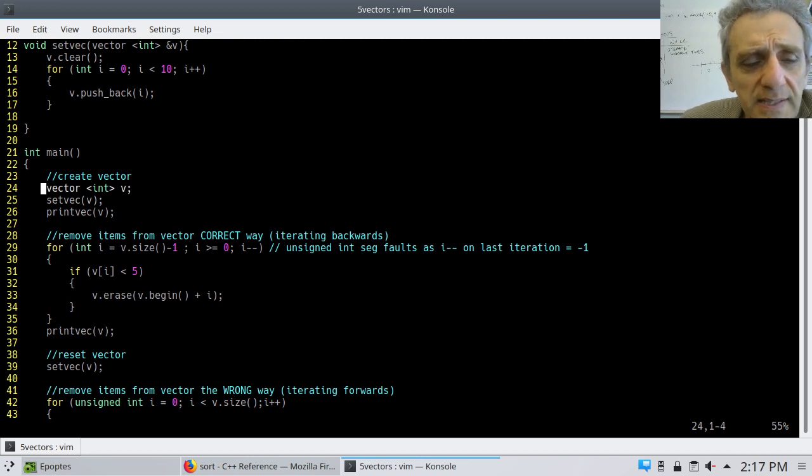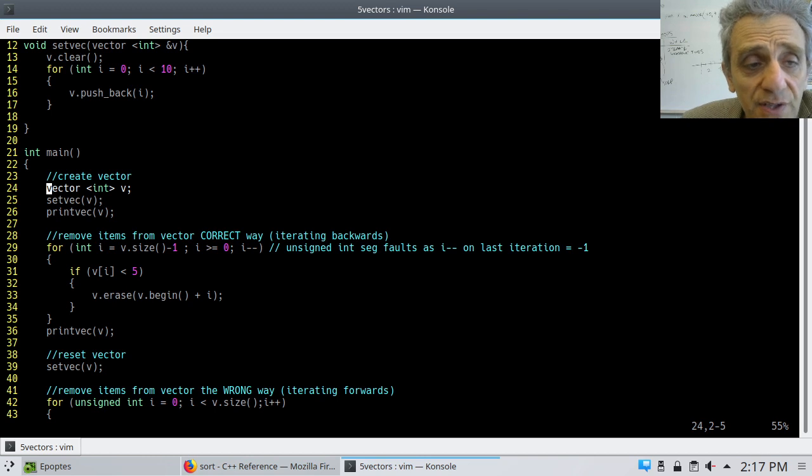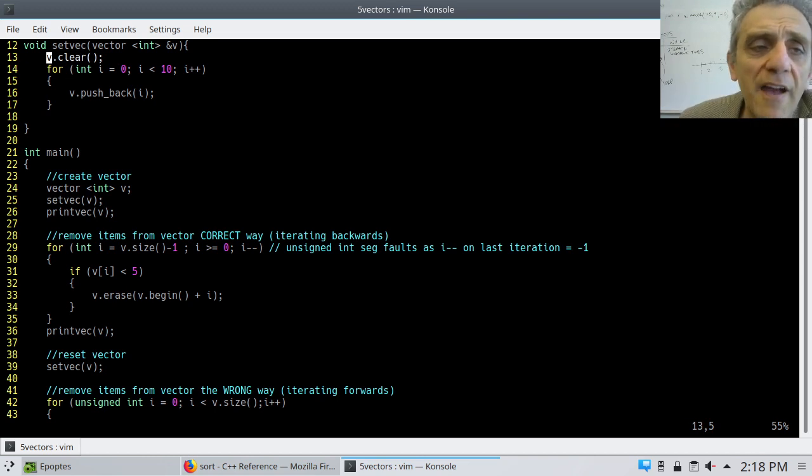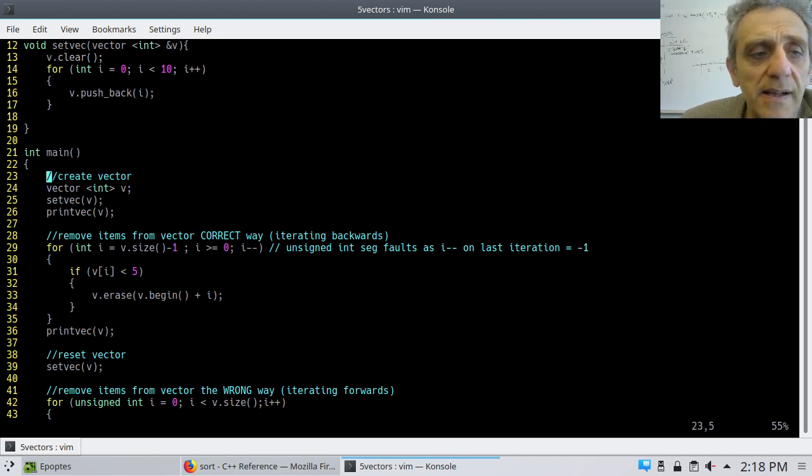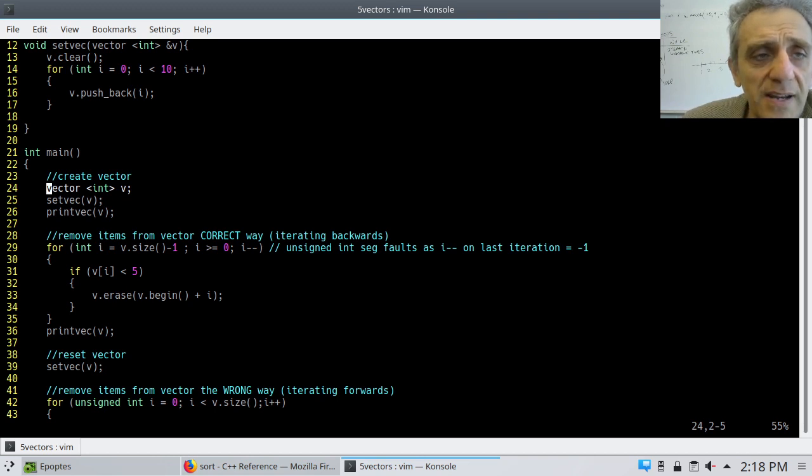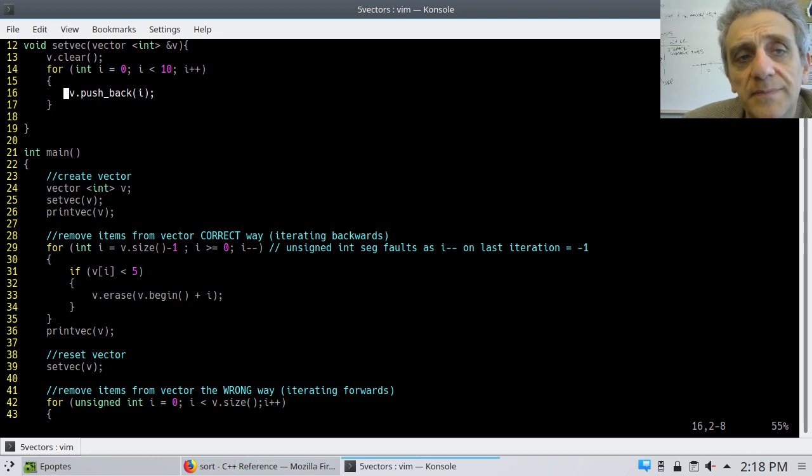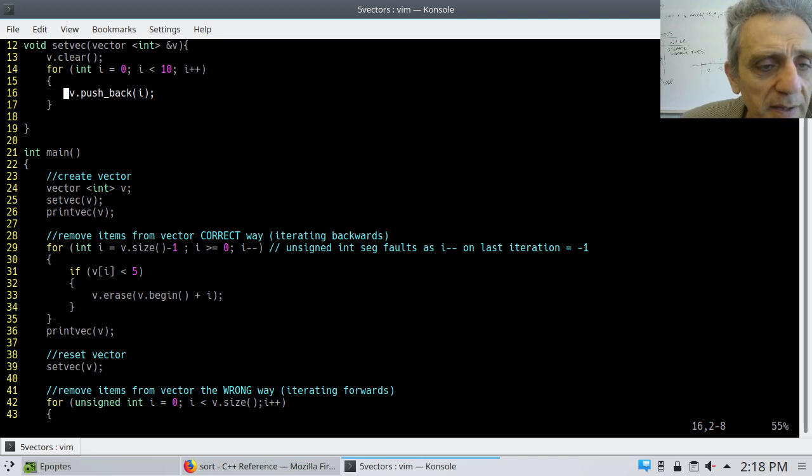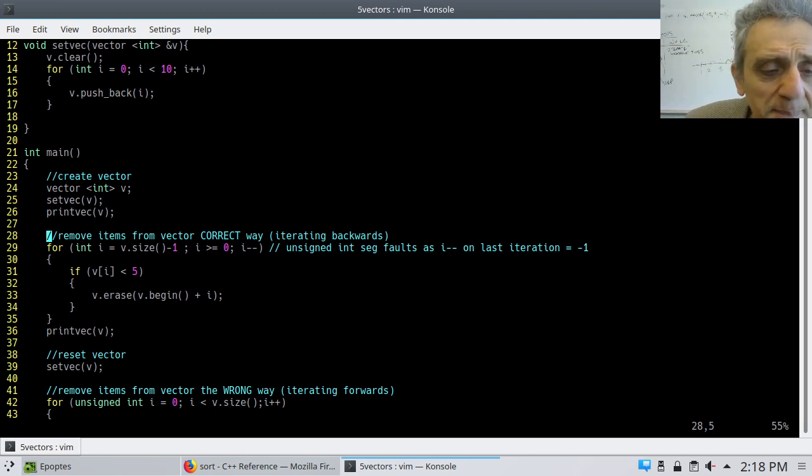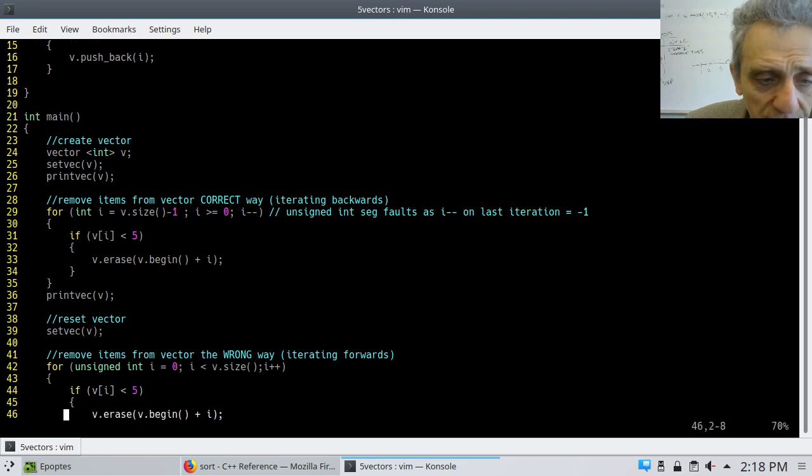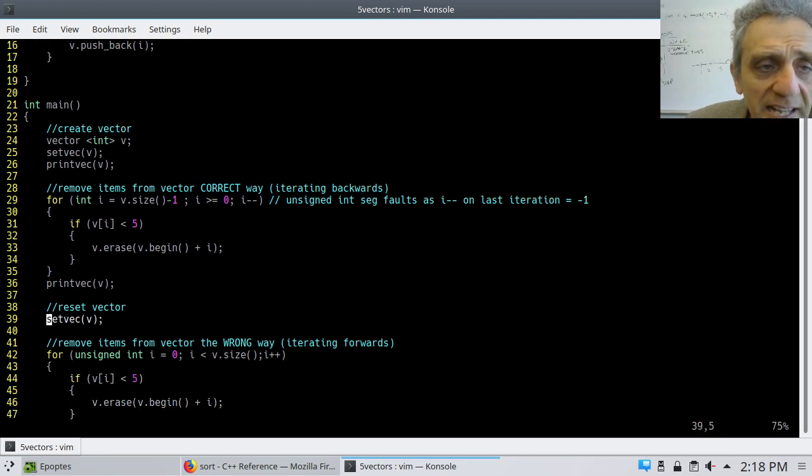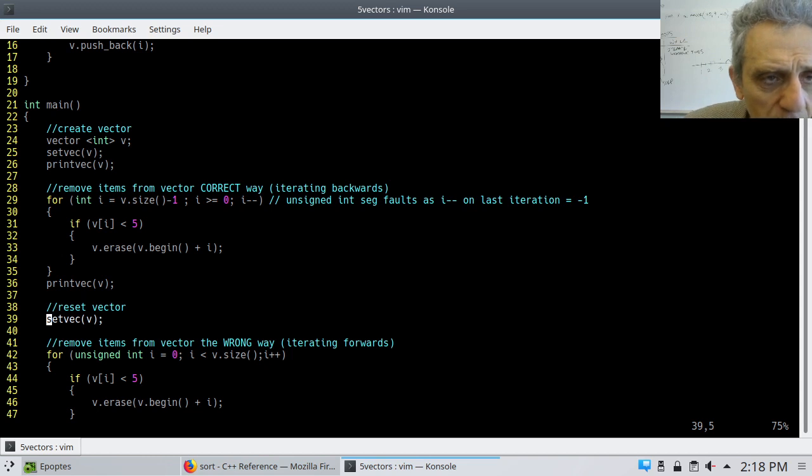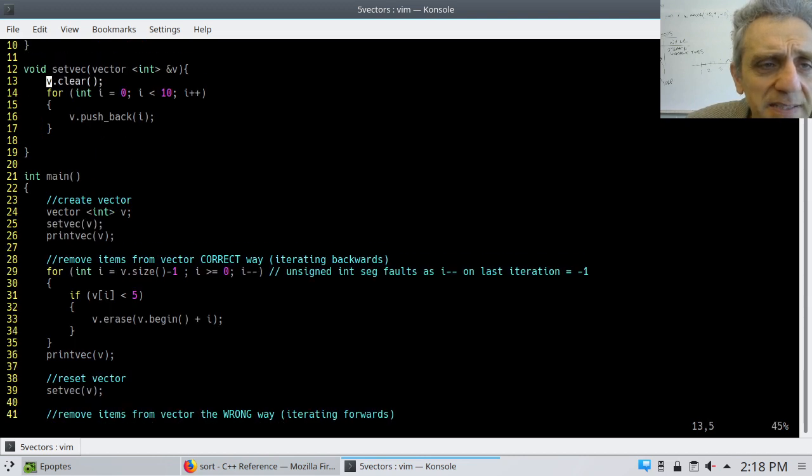So take a look here. Let's start out with this example where I create a vector of integers. I set the vector, notice setting the vector just means simply clearing it. .clear does what you would expect. It basically removes everything out of the vector such that it's essentially just like after you've instantiated it or created it. Then, we'll push back into the vector 10 integers from 0 to 9. That's it. So, very simple.